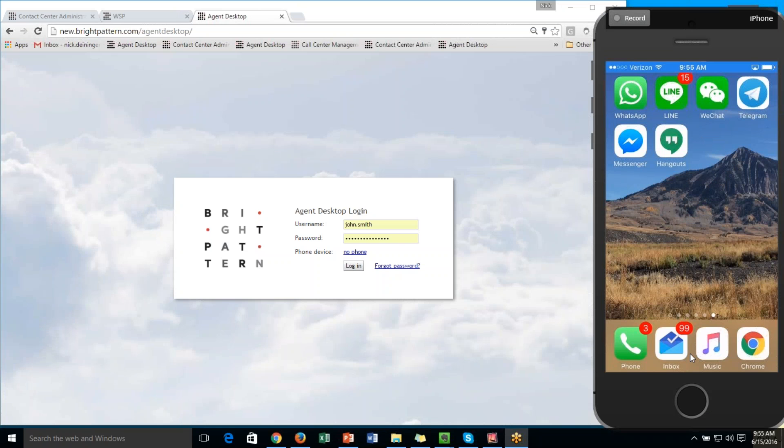Hello, and welcome to our short demo video of Bright Pattern's integration with WeChat. We're going to take a look at the agent perspective as well as the customer perspective for the WeChat integration.